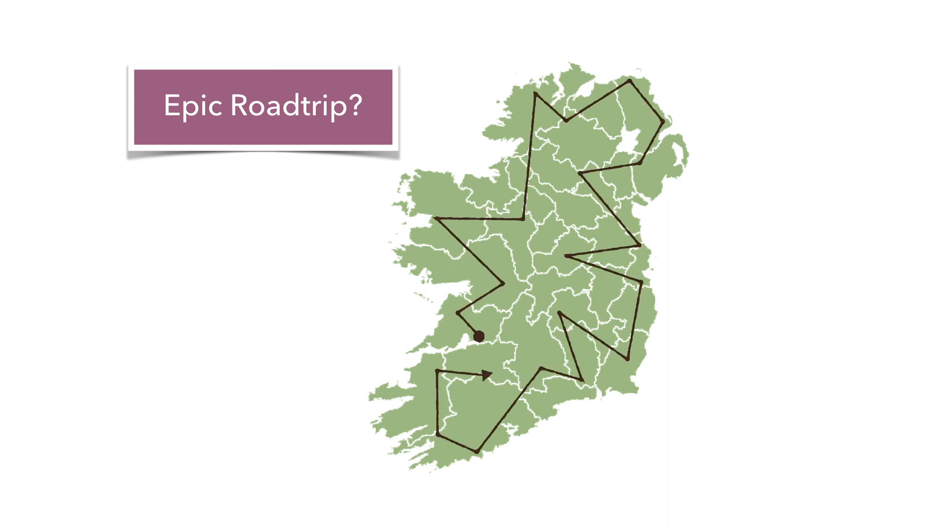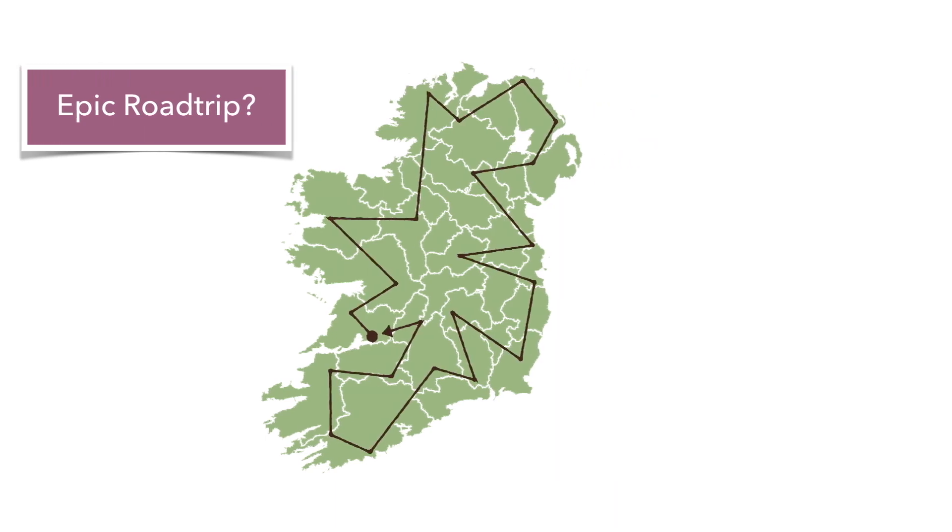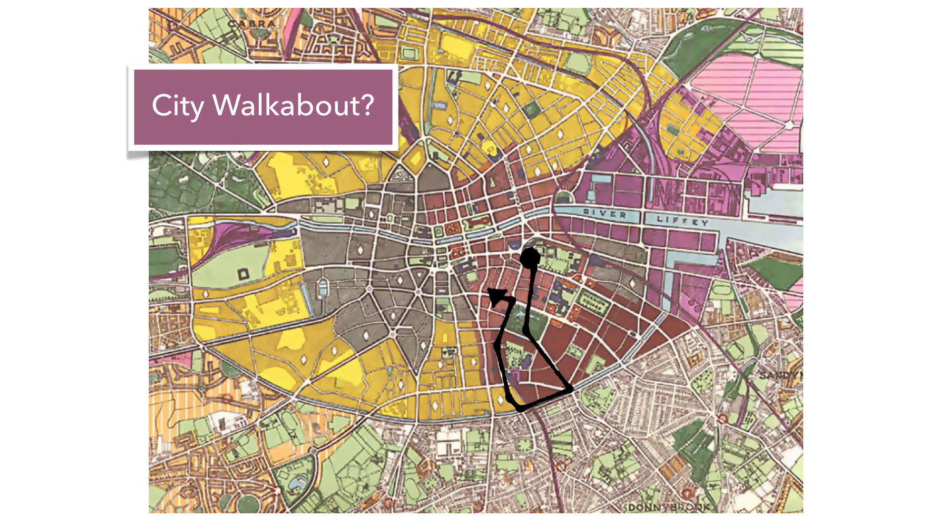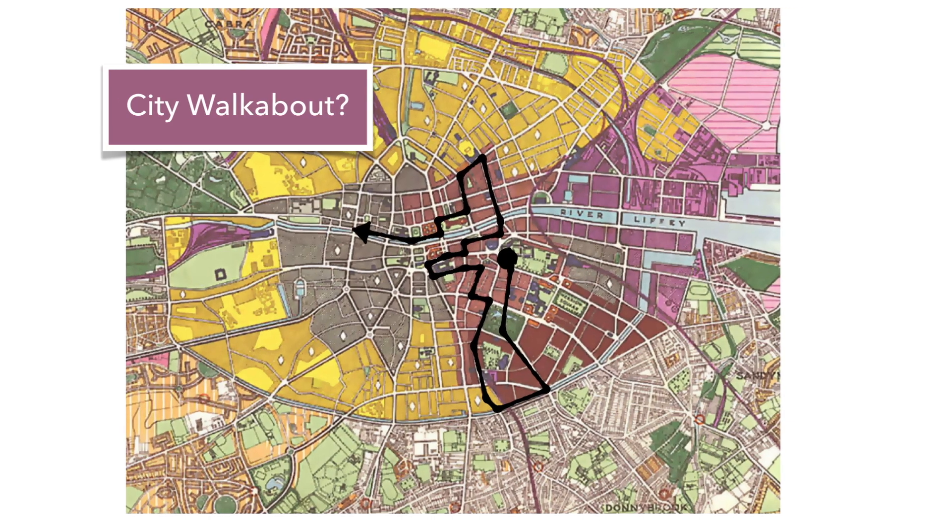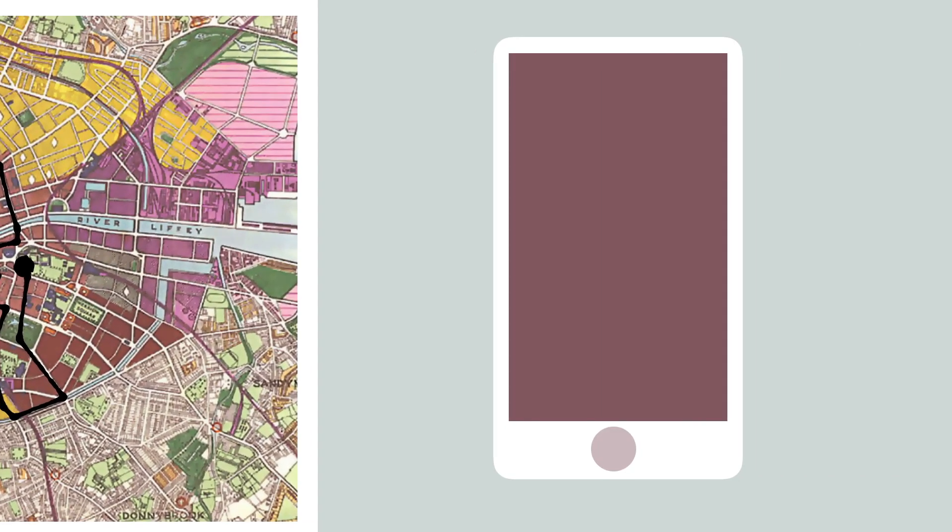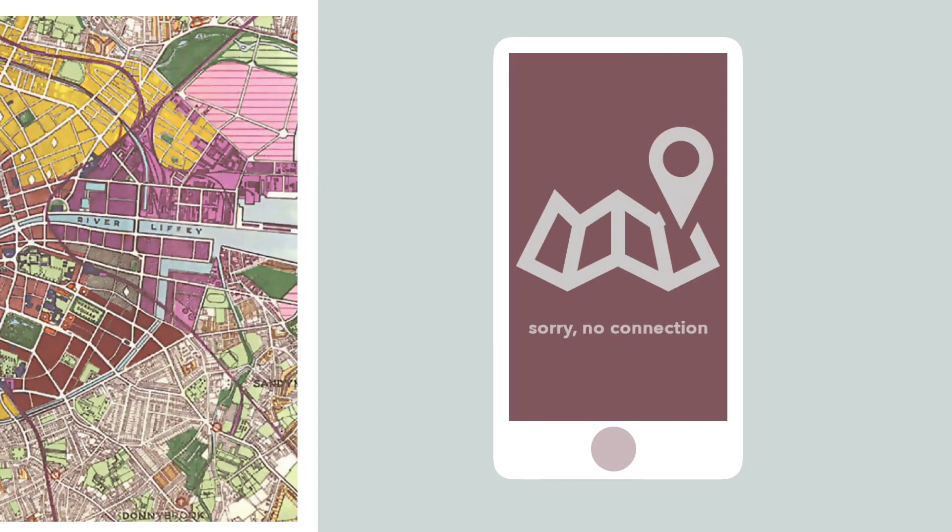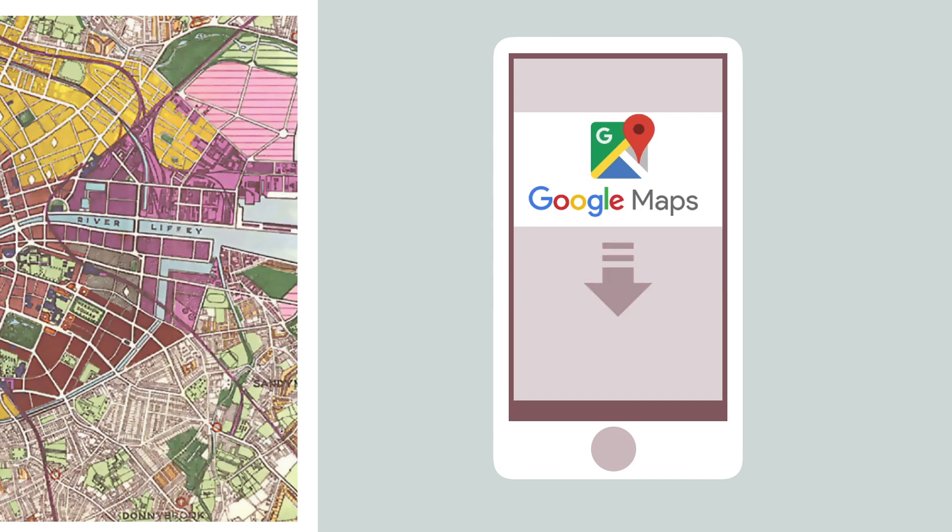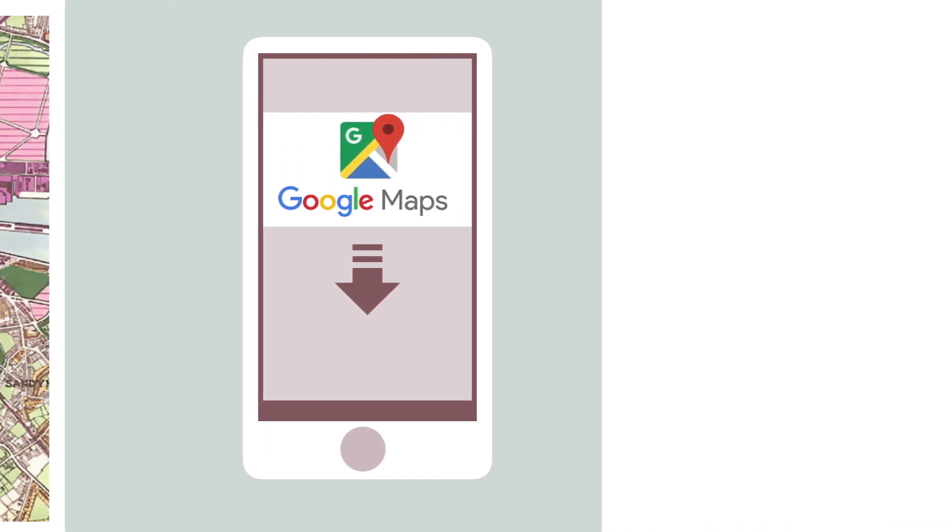Whether you're heading out on an epic Irish road trip or simply enjoying a Dublin city walkabout, being able to use your phone's mapping feature, even when you don't have a connection, can be extremely handy. That's where a special feature in Google Maps comes in. The app lets you download local maps right to your device.